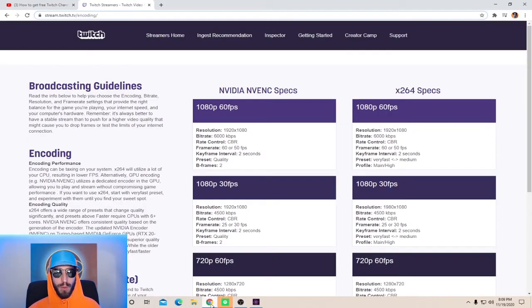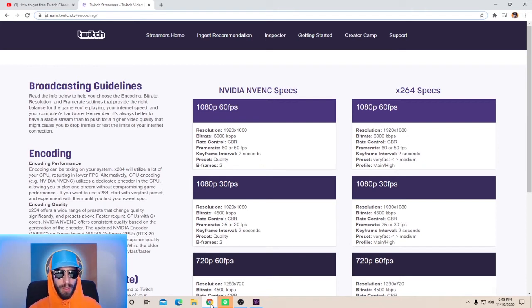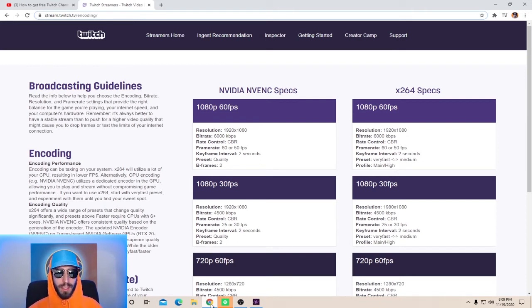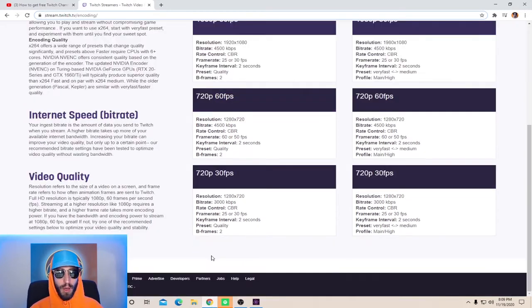So I know these settings can vary from PC to PC. So what I'm about to show you is Twitch's broadcasting guidelines that'll help you find the settings you need for your PC. If you go to stream.twitch.tv, link in description, it will take you to this page where it tells you all about the broadcasting guidelines. It will explain a little bit more about encoding and encoding performance as well as quality.